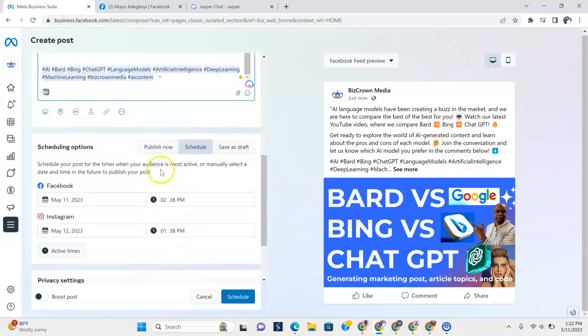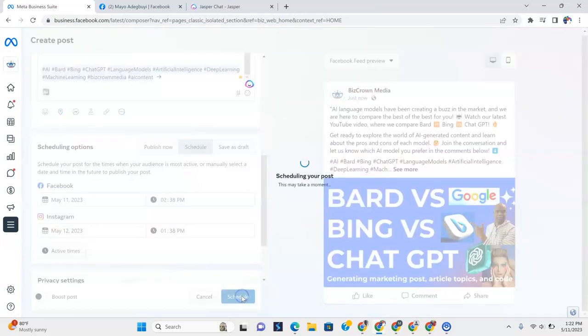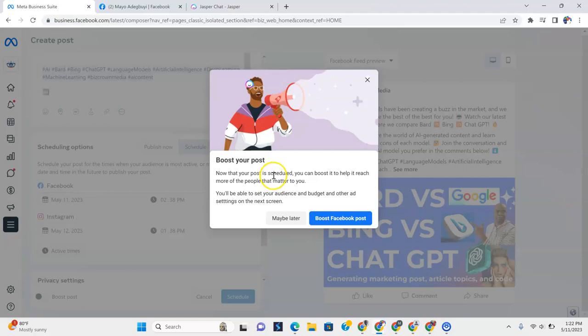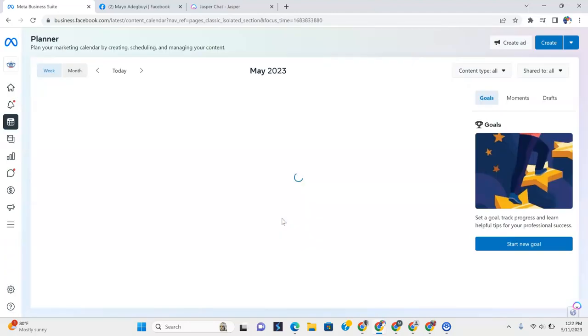Now we are done. Again, we can either hit and click publish now, or we can schedule this for later, which is what we're going to do. So you can see exactly how it is once we have scheduled it. So now I'm going to click schedule. And you see it says scheduling your post. It does ask if you want to boost it, but we aren't doing this now. Just say maybe later.